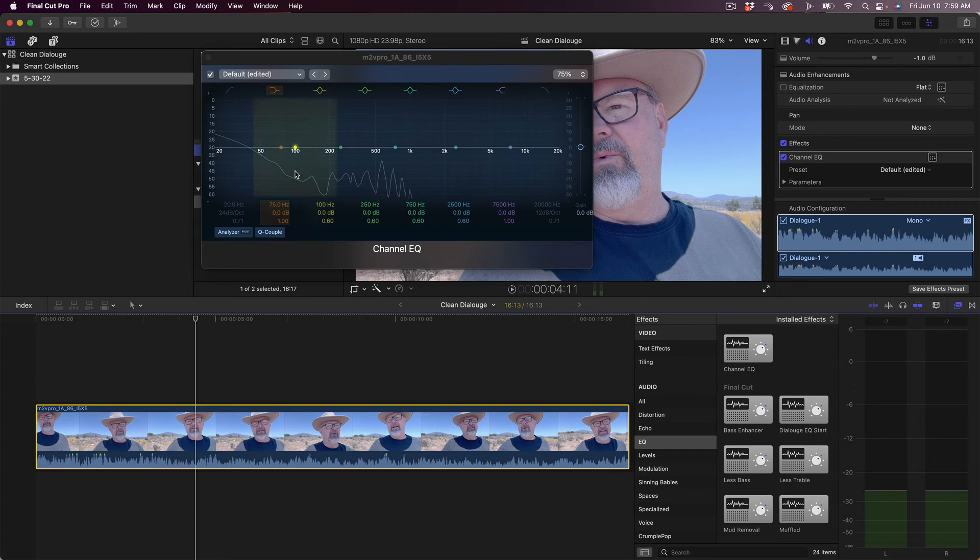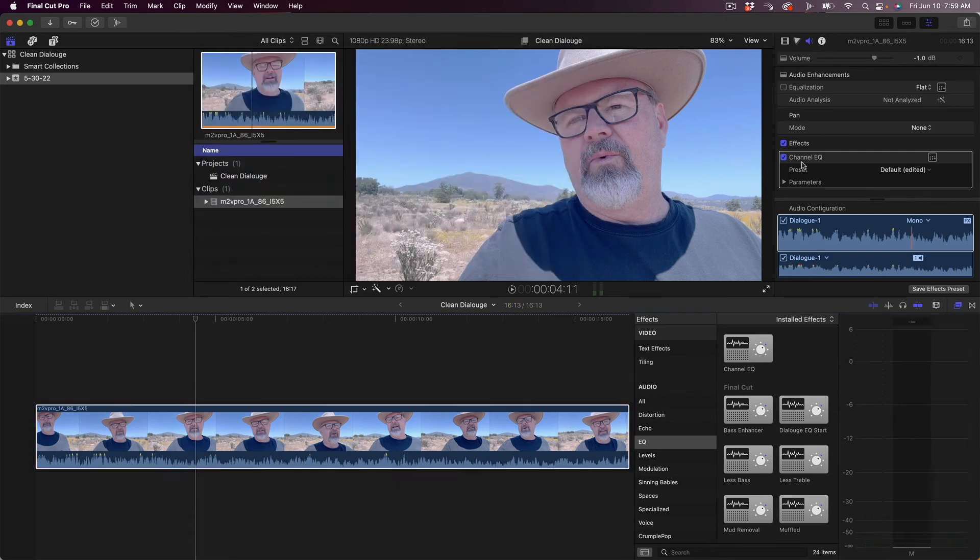You can see here that there's a lot of stuff way down here on the low end. So what we want to do is we want to roll off that low end to help get rid of that wind noise.